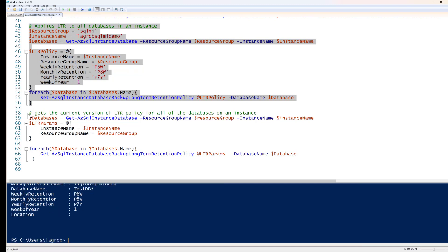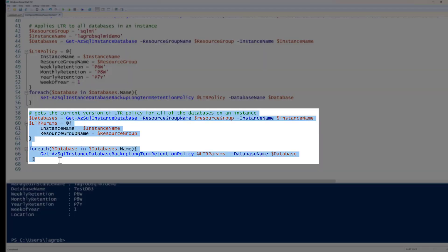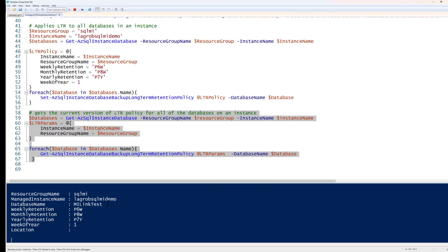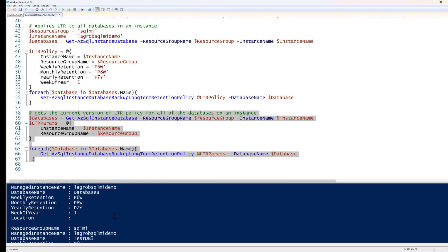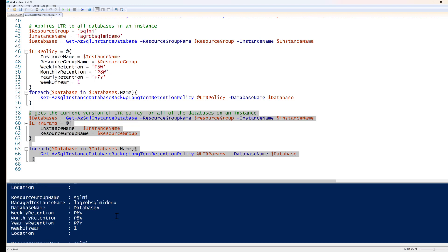That command is now finished. I'll list out the policy set for each database to confirm it was configured correctly. You can see it's looping through each database: testDB3 is set for six weeks, eight weeks, and seven years; same for database B; same for database A. This is a quick way to set your long-term retention policy for all databases on your SQL Managed Instance.